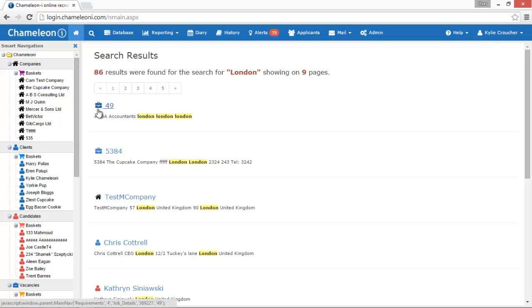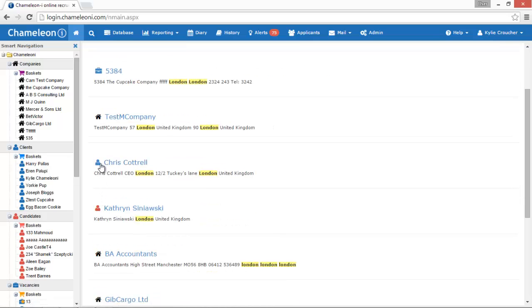The results will include all record types: vacancy, client, candidate, company, and placement.